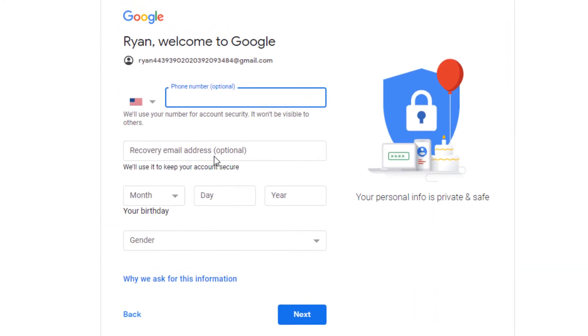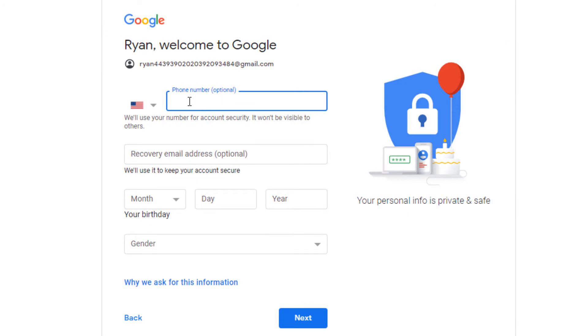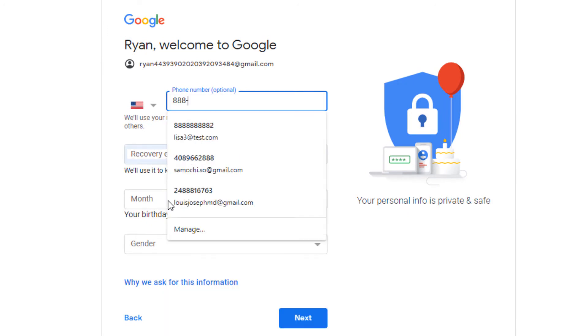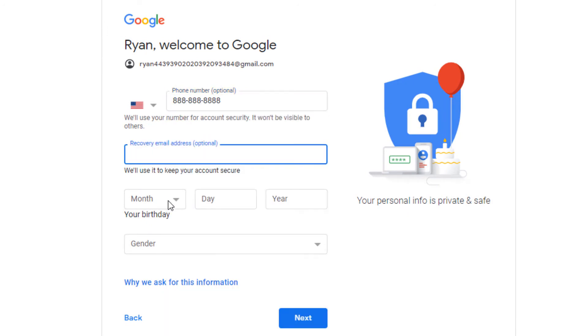It's going to ask me for more information, phone number, and a recovery address. So I'm going to fill out these items and click next.